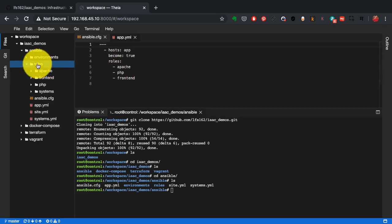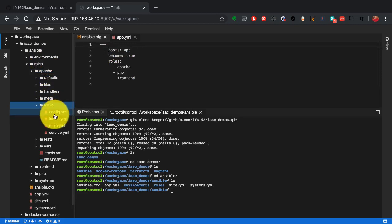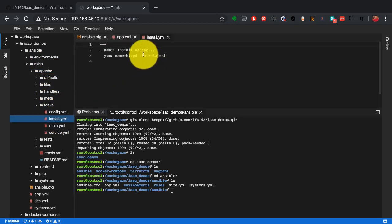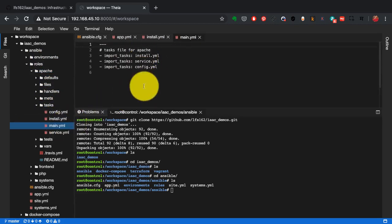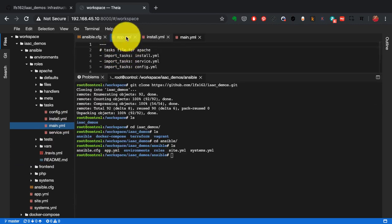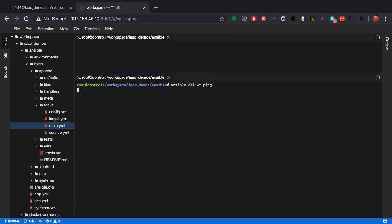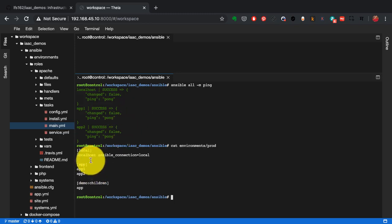And this is the playbook. This is an example of a playbook where you see that the host and the roles mapping. So the app servers are going to run Apache, PHP, and Frontend. And then these are the tasks. Again on the left hand side you can browse through the file. This is another tool which is a web-based editor and you also get a terminal on the right hand side.